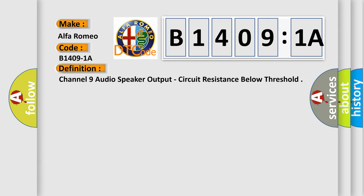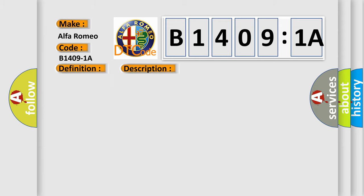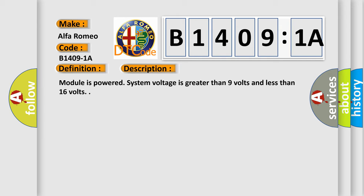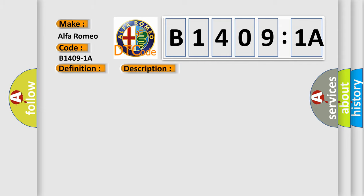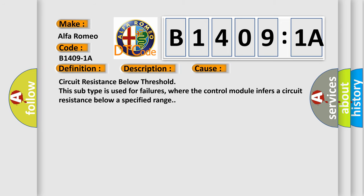The basic definition is Channel 9 audio speaker output, circuit resistance below threshold. And now this is a short description of this DTC code: Module is powered, system voltage is greater than 9 volts and less than 16 volts.